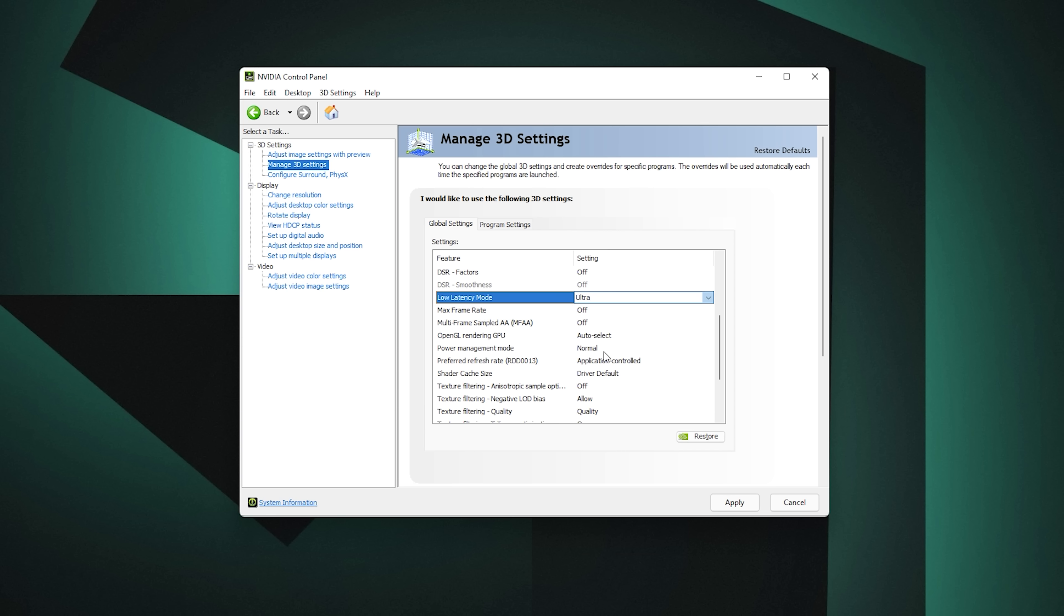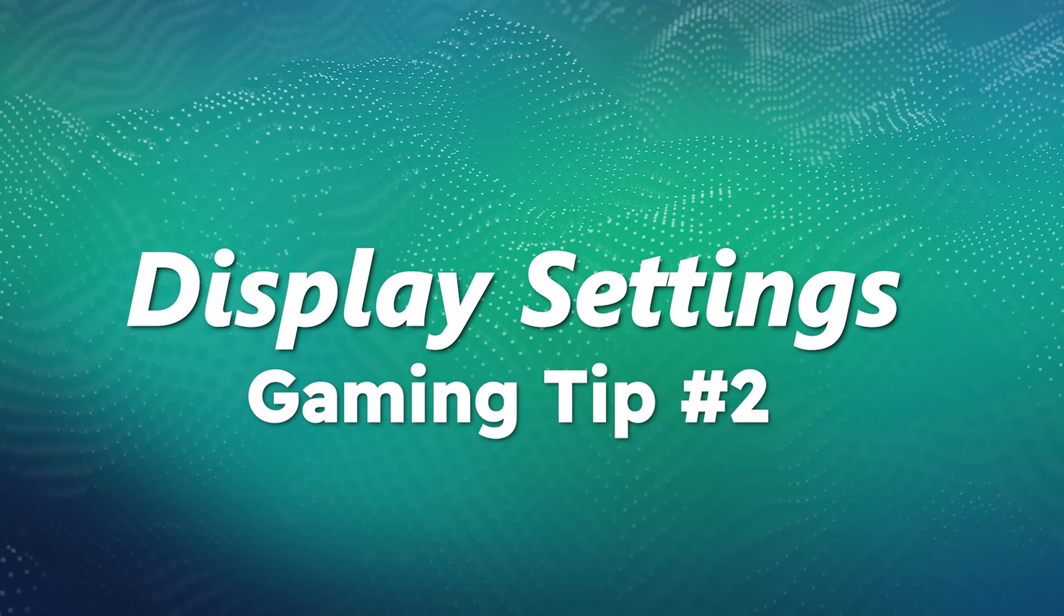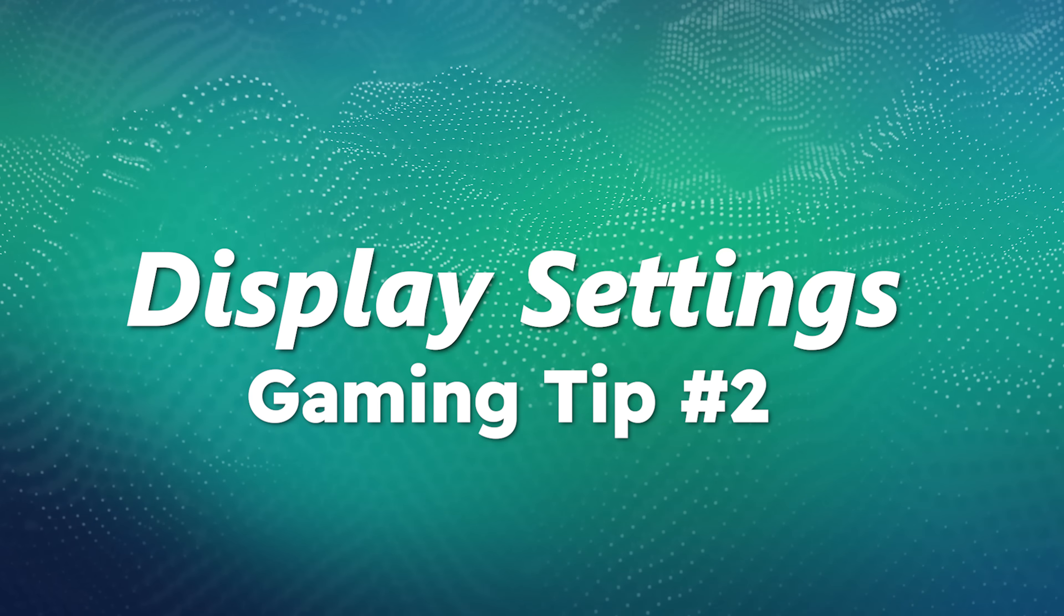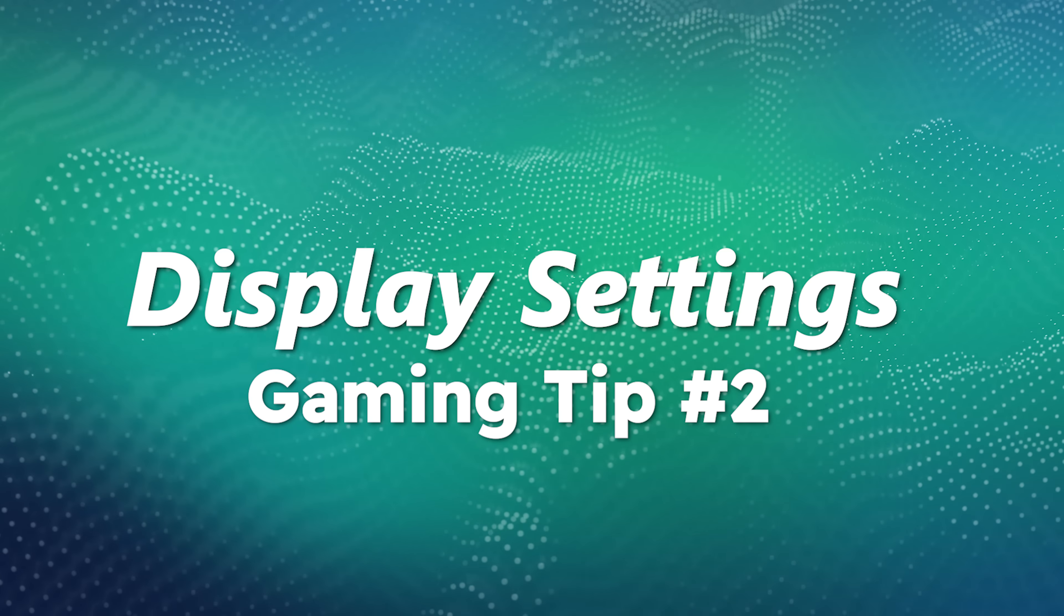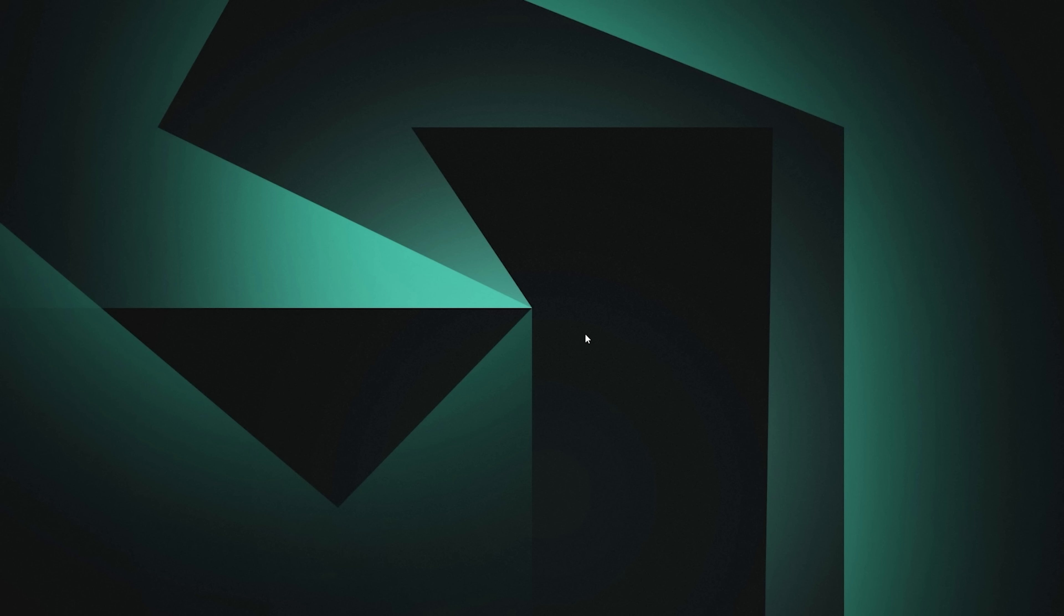Kicking off tip number two is your physical display settings. First up, you would not believe how many times I hear stories about people buying a 144Hz or 240Hz monitor and they think they're playing at that refresh rate, but they're actually playing at 60 because out of the box you have to change it manually. If you're one of those people and your heart just sank, I'll show you how. It's very simple.